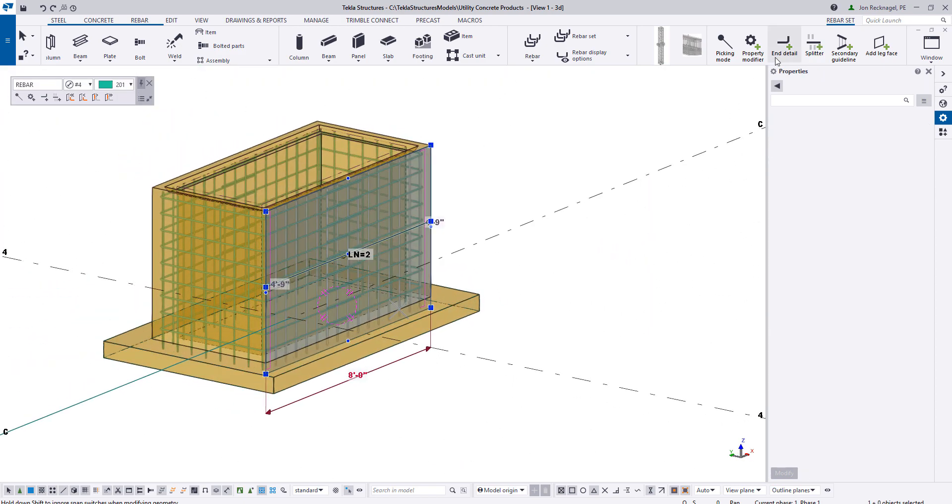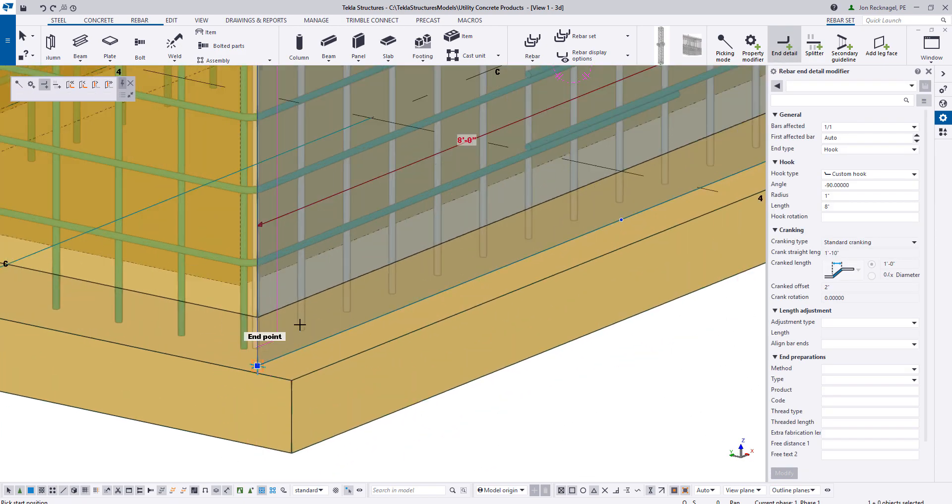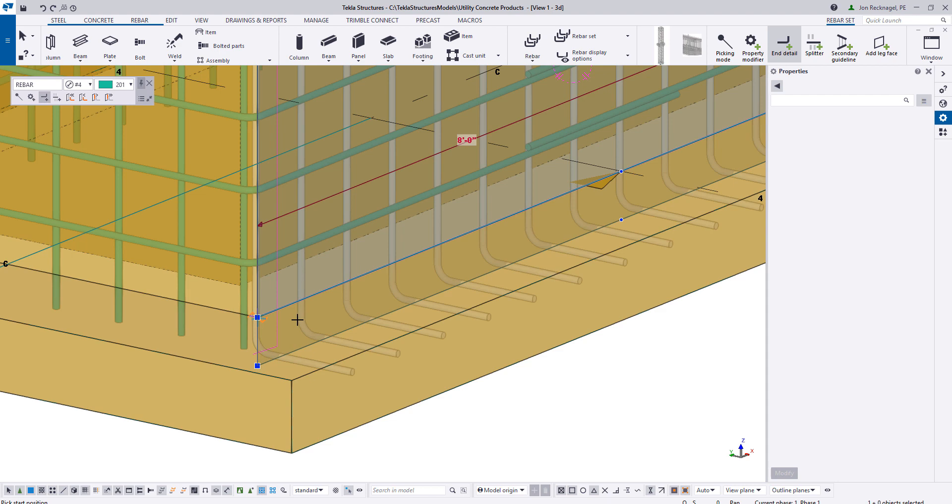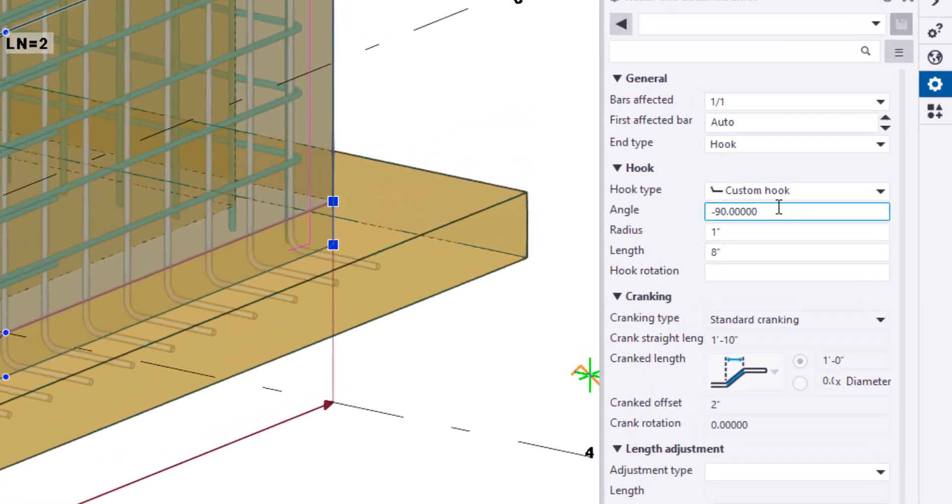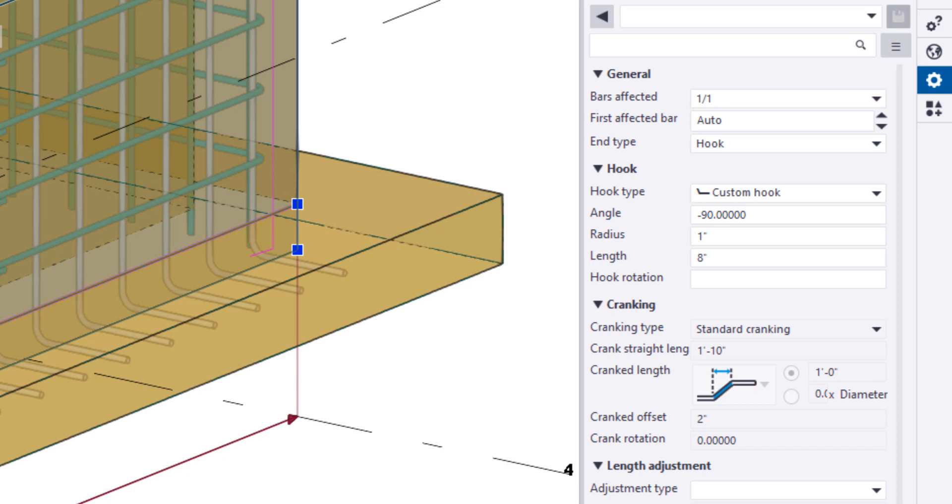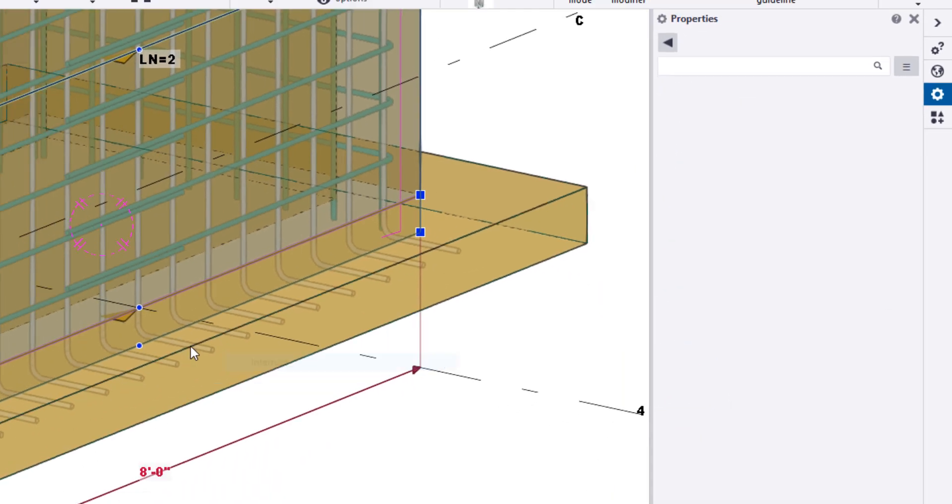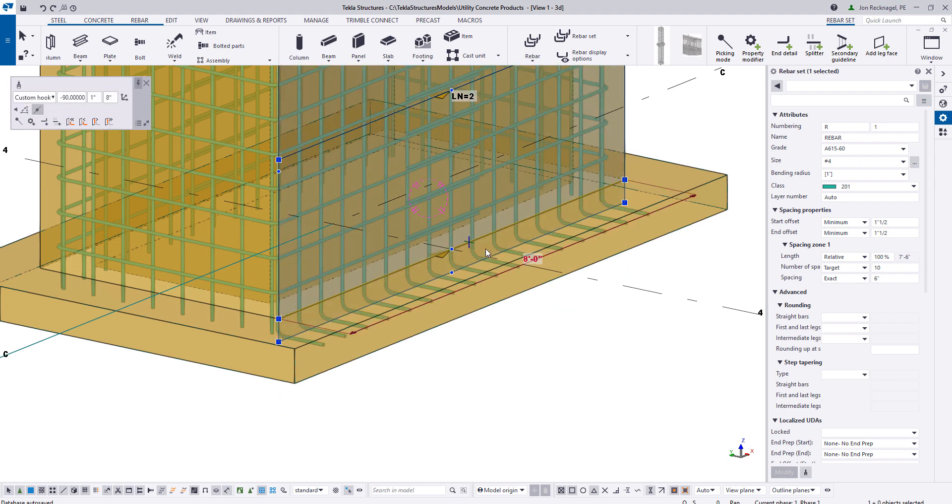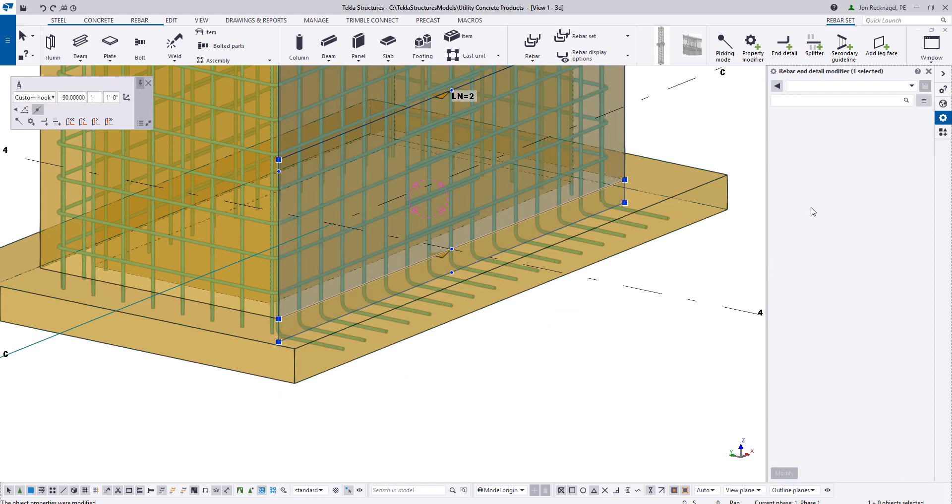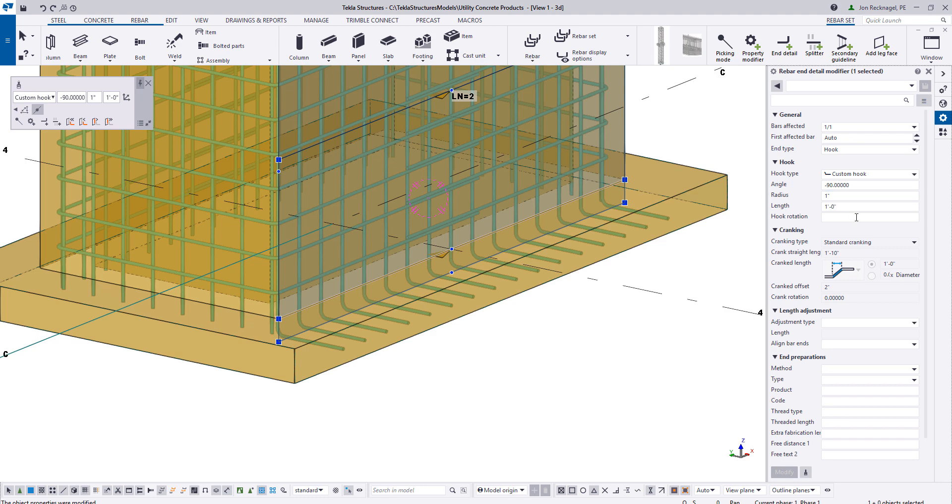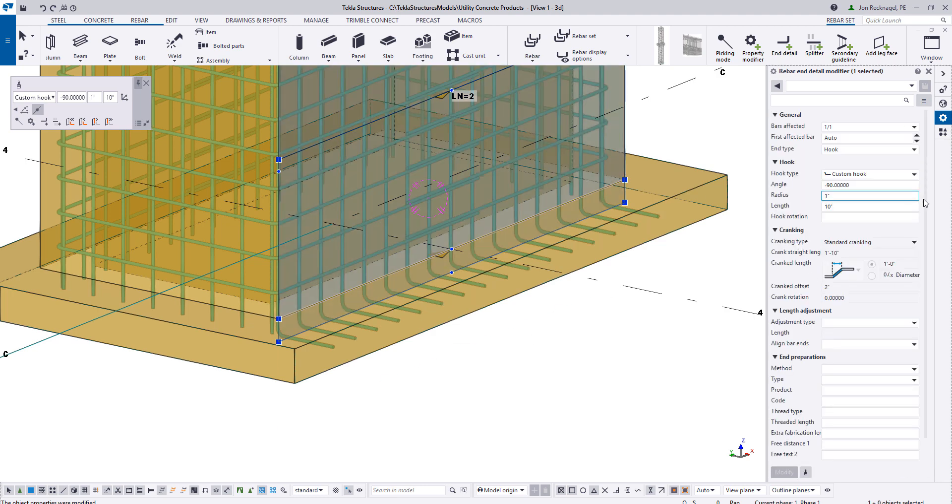Now I'm going to apply an end detail. And the end detail will basically create that hook. Now to get it to bend the orientation that I have, I did a custom hook and I did a negative 90. By default it wants to do a positive 90 which would kick it inside. We want a negative 90. And then you can specify the length here. So right now I just put an eight inch bend on it. If you wanted something different, you can just specify that here, 12 inch, whatever the case may be, 10 inch.